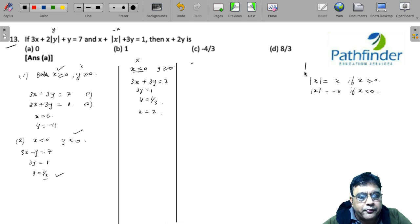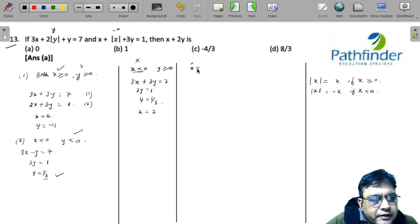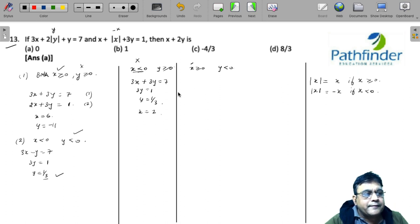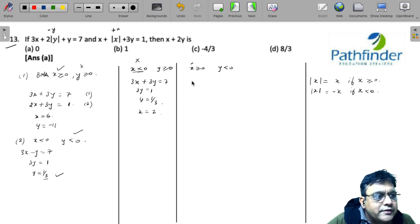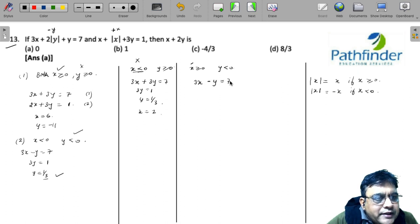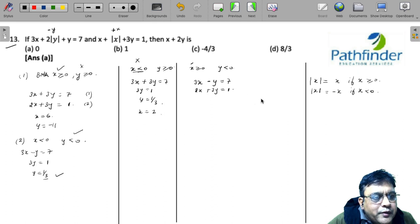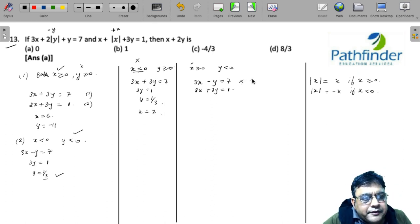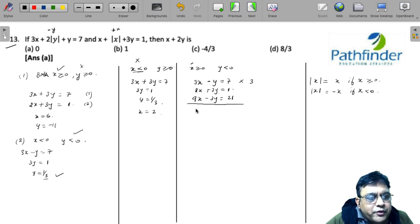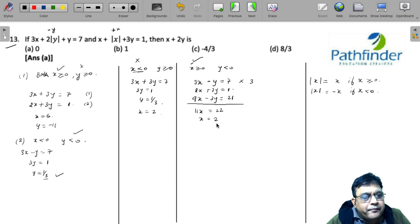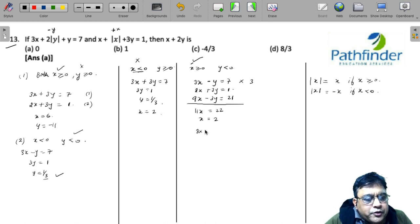The fourth case: assume x ≥ 0 while y < 0. Replace |y| with -y and |x| with x. The equations become 3x - y = 7 and 2x + 3y = 1. Multiplying the first equation by 3 gives 9x - 3y = 21. Adding the two equations yields 11x = 22, so x = 2. Substituting x = 2 into the first equation: 6 - y = 7, giving y = -1.